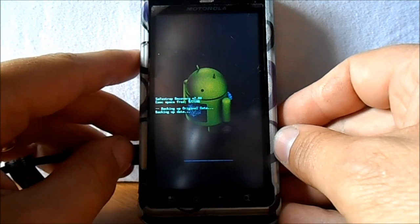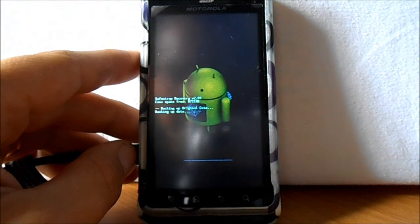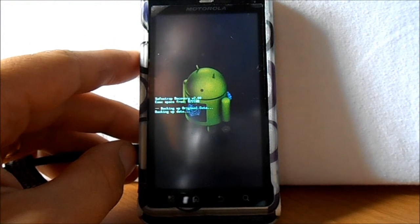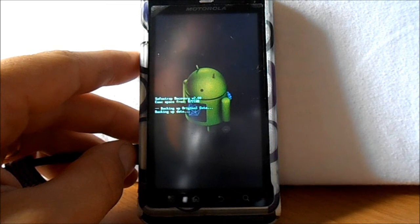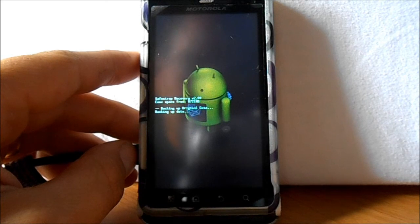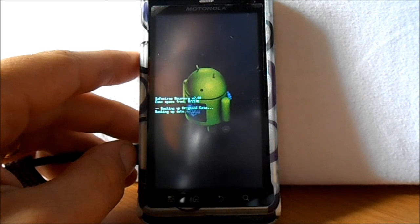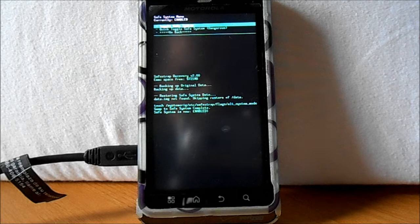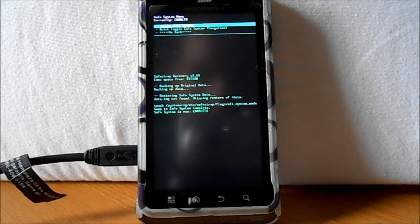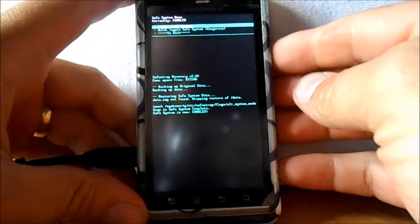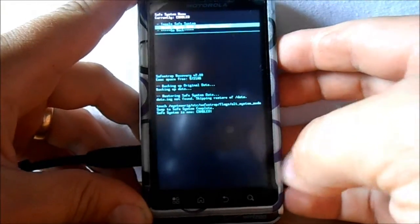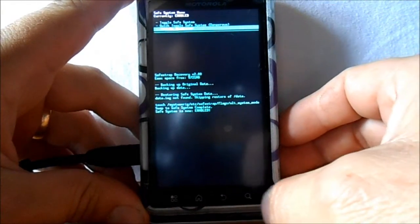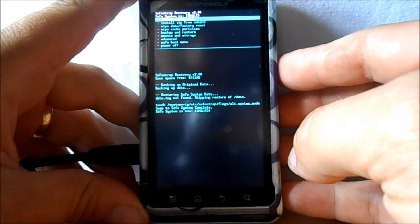So we're going to select it and then hit the search button. Alright, this is going to take a little bit of time. And when it's done we'll go to the next step. So let's let this run for a little bit. It backs up your data and your original system here a little bit, and then we'll go to the next step. So once this is done you'll be enabled on safe system. Alright guys, it says swap to safe system complete. Safe system is now enabled. This is finished.